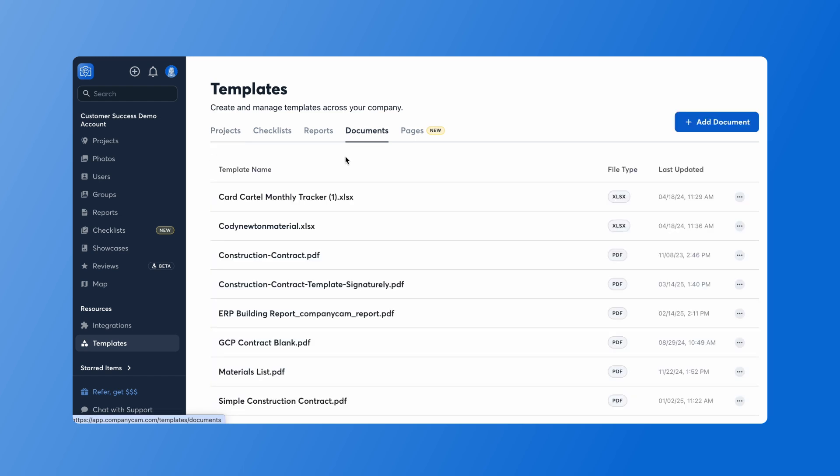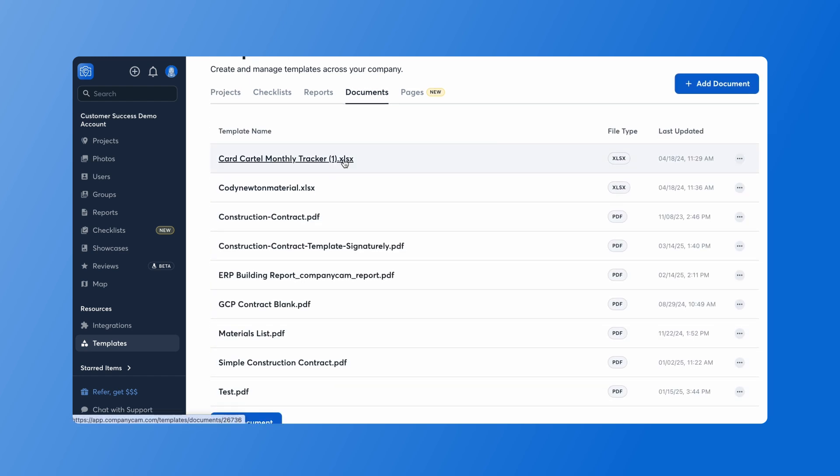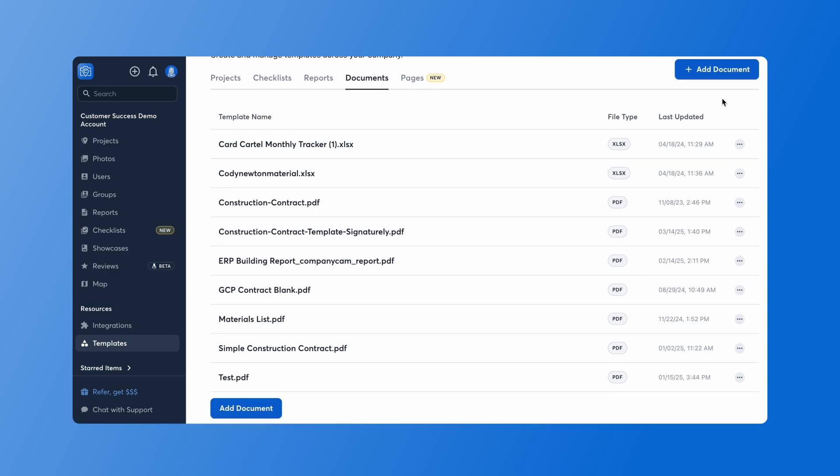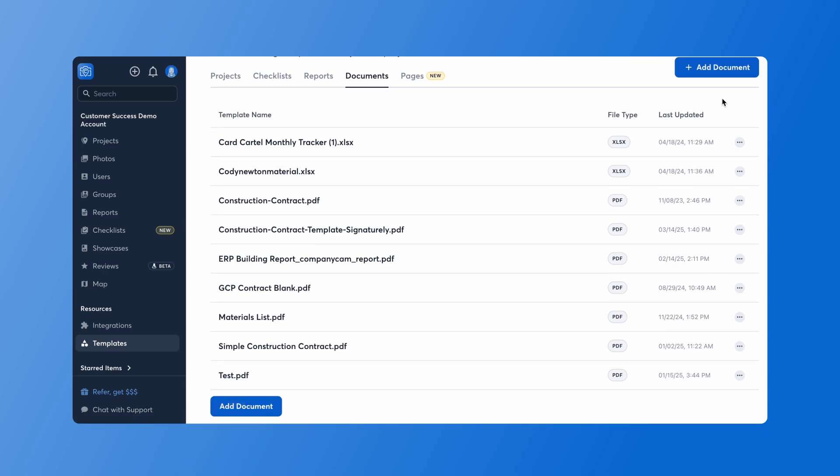When I go here I already have a few document templates uploaded. Over on the top right hand side you can go ahead and add a document template there or you can add it down here by clicking add document.